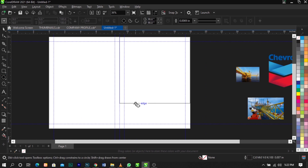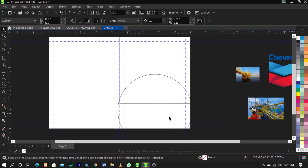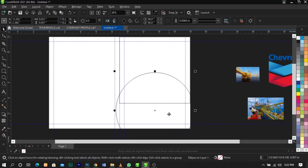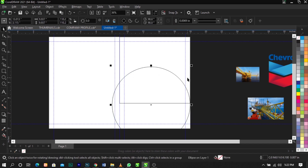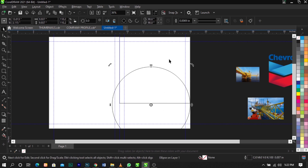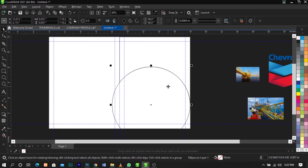Bring in the Ellipse tool — the shortcut is F7 on your keyboard. To draw a perfect circle, hold Control on your keyboard while dragging. Once you have a perfect circle, scale it up a bit and bring it up slightly to see the shape. Now select the circle, hold Shift, select the rectangle we created, and go to your property bar and select Trim.